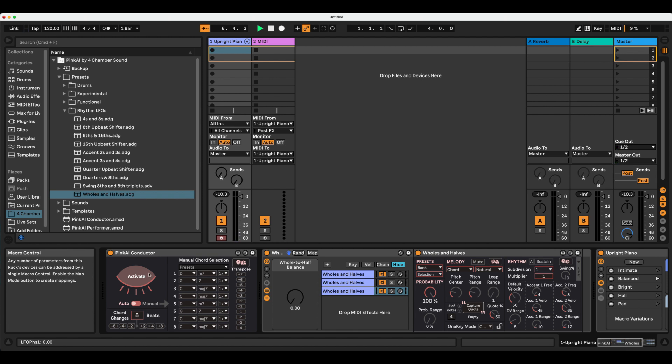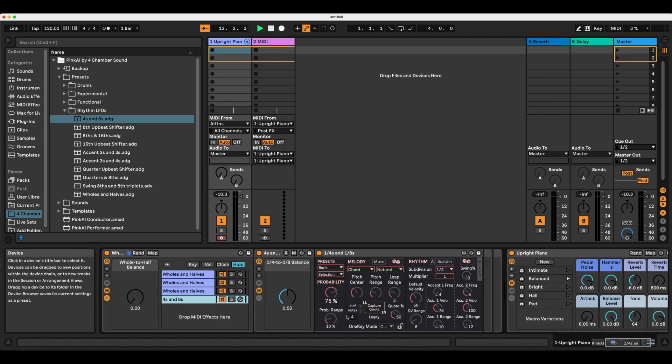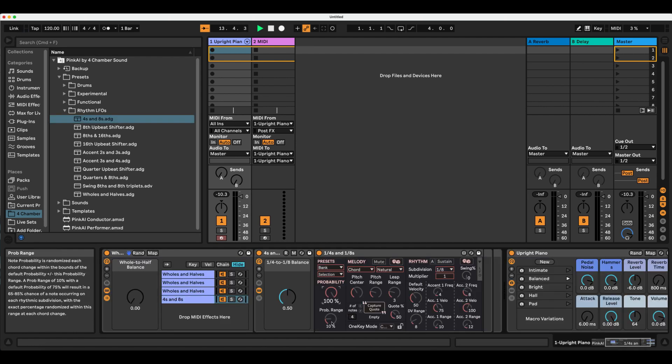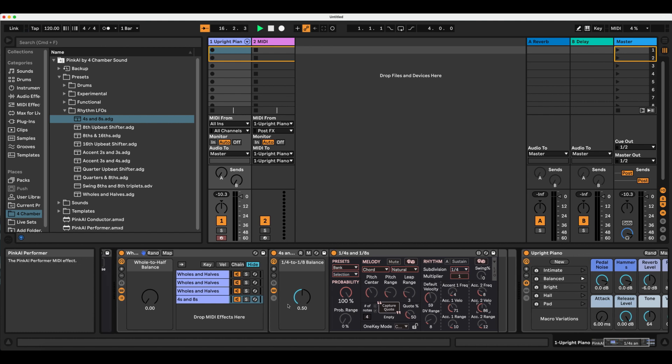Let's look to our Rhythm LFOs preset folder for our Melody Maker. I'll bring in this fours and eights preset, which like the wholes and halves will utilize a macro controlling the subdivision LFO to weight output between quarter notes and eighth notes. Again, fully clockwise for more eighth notes and fully counterclockwise for more quarter notes.